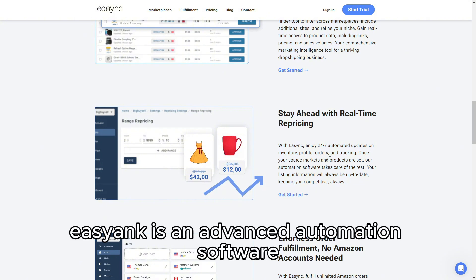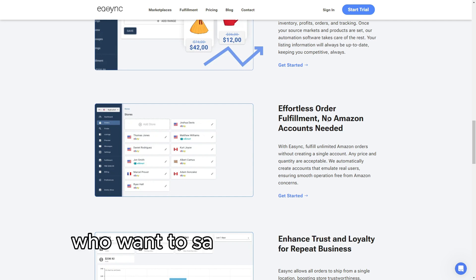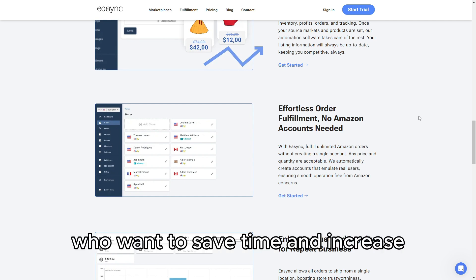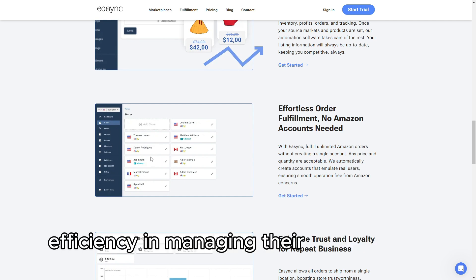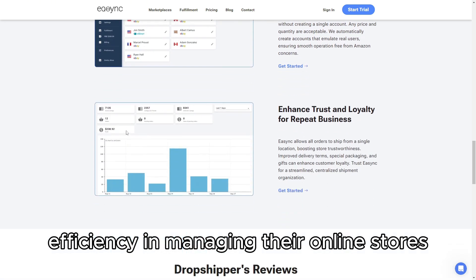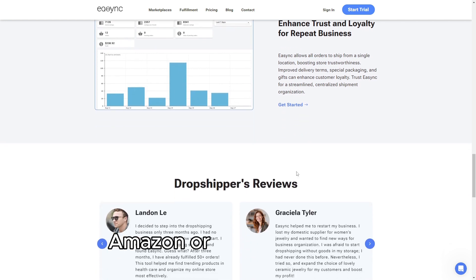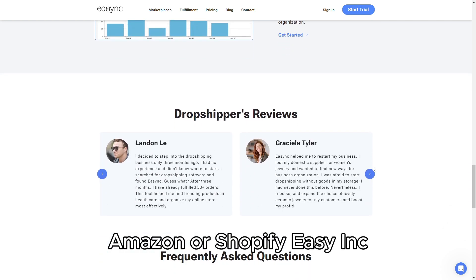EasyAnk is an advanced automation software tailored for dropshippers who want to save time and increase efficiency in managing their online stores. Whether you're using platforms like eBay, Amazon, or Shopify,